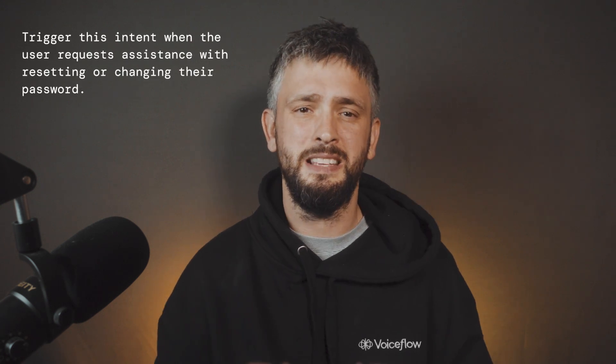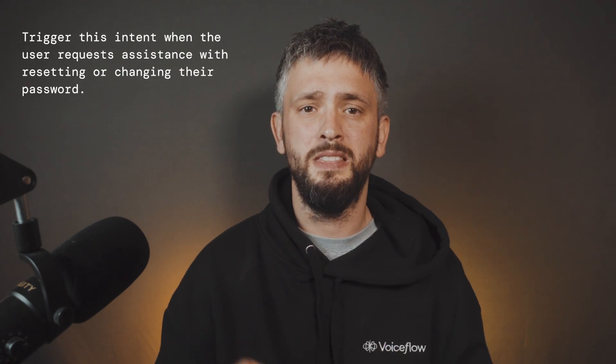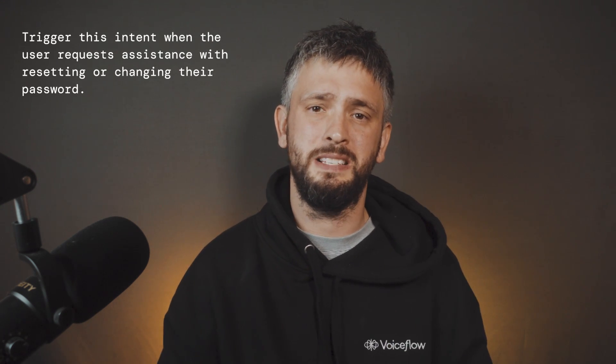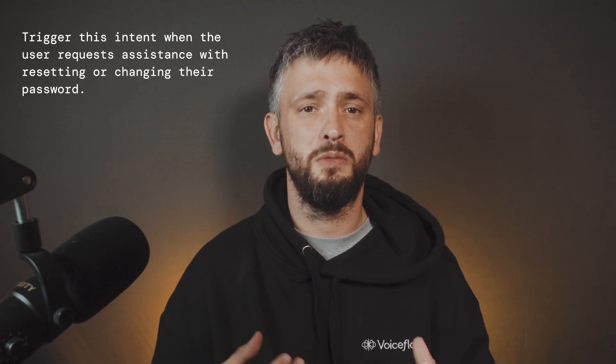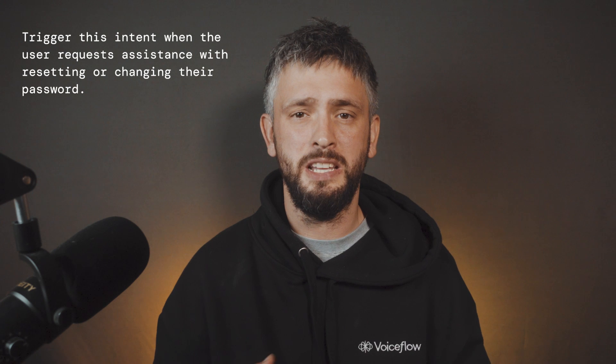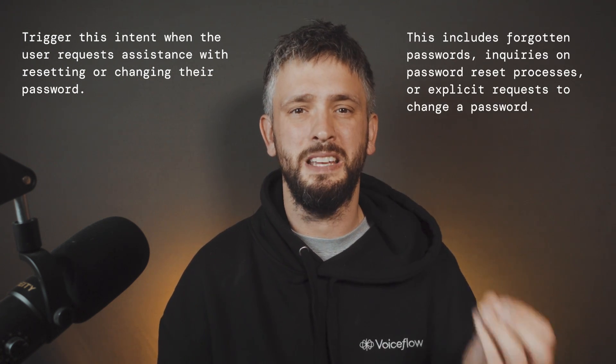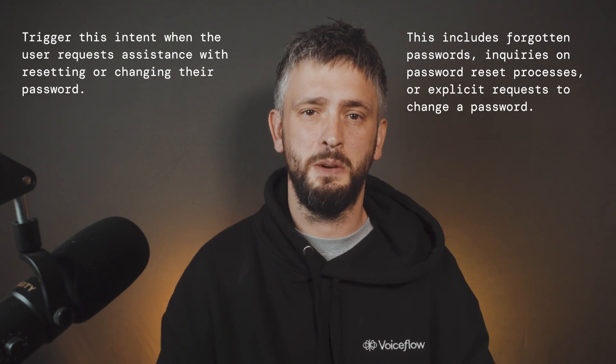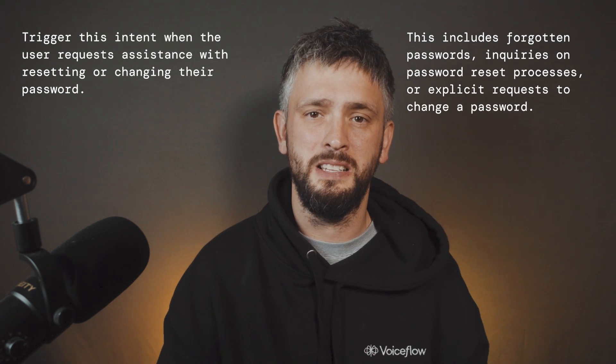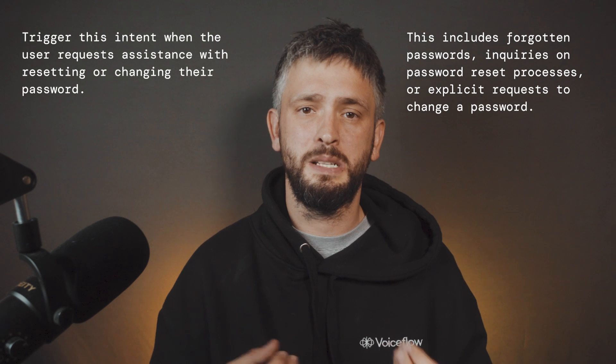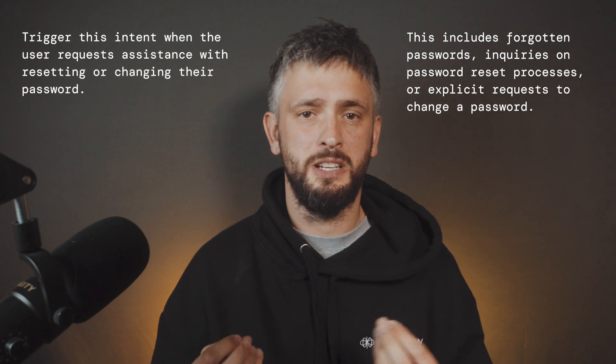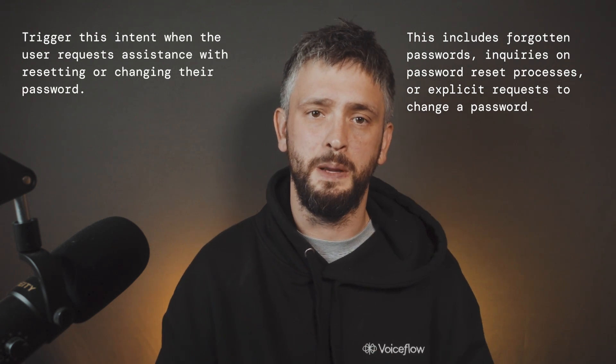Here is an example of a description that I wrote for a password reset intent. Trigger this intent when the user requests assistance with resetting or changing their password. This includes forgotten passwords, inquiries on password reset processes, or explicit requests to change a password.